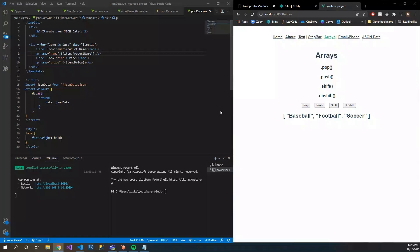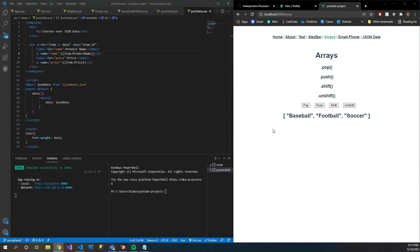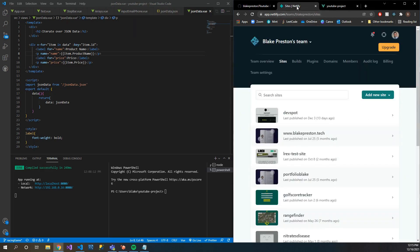Hello and welcome to DevSpot. Today I'm going to be showing you a quick and easy way to get a project of yours, a website, anything like that deployed. So what we're going to be using today is a service called Netlify.